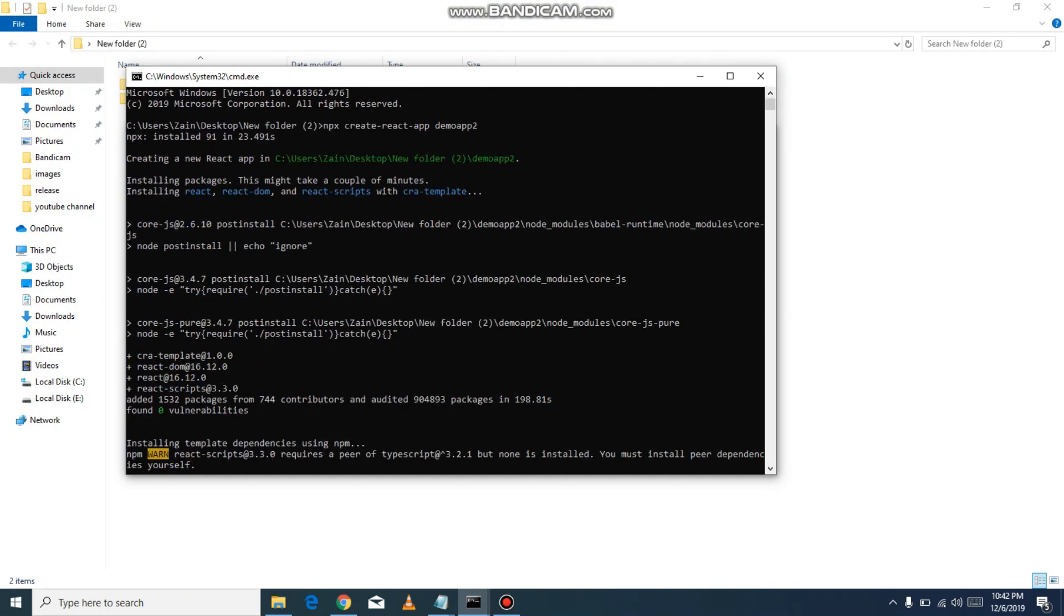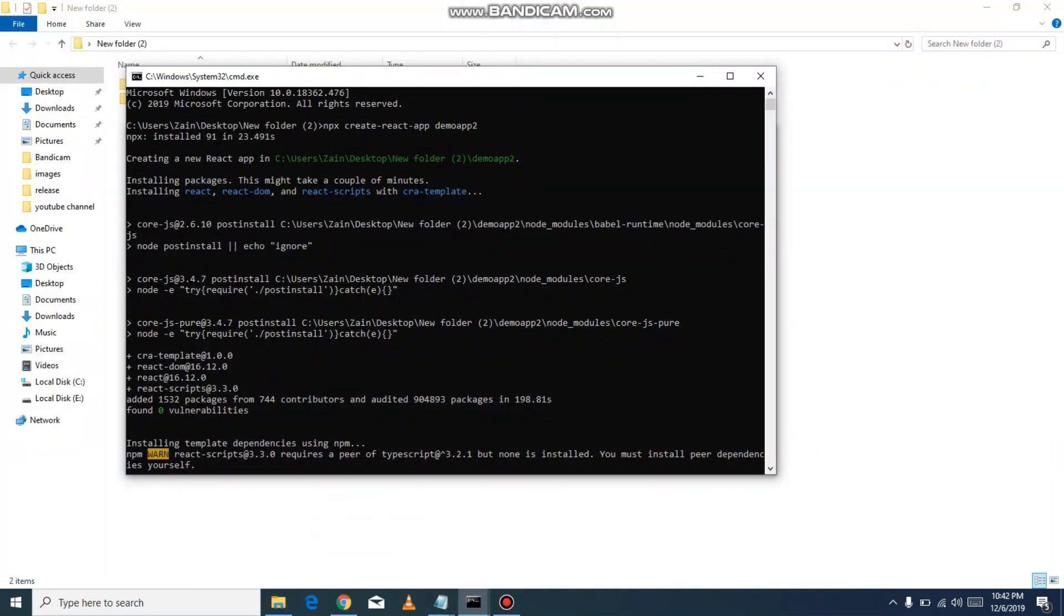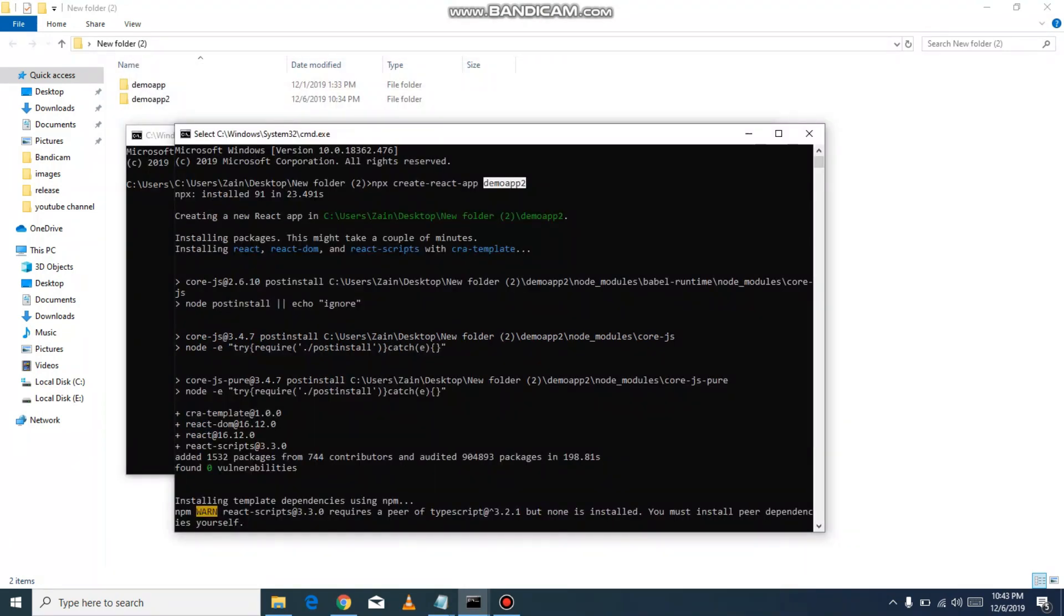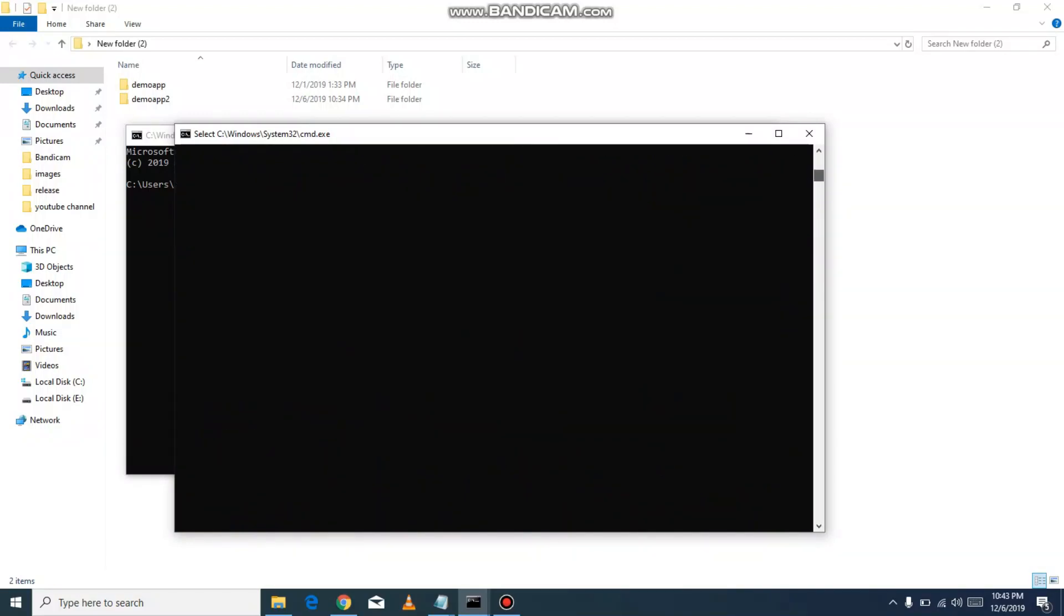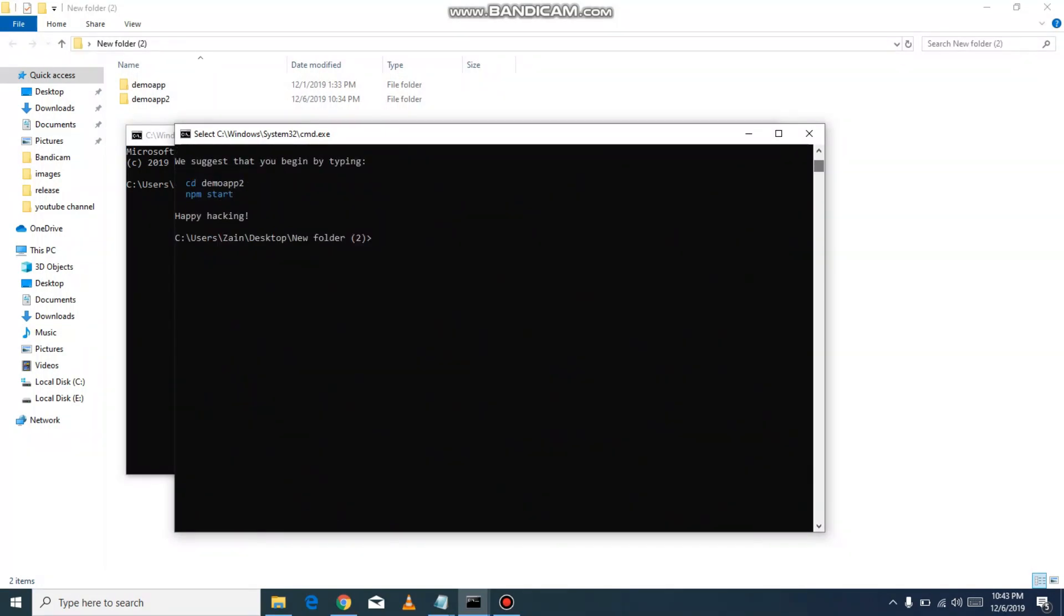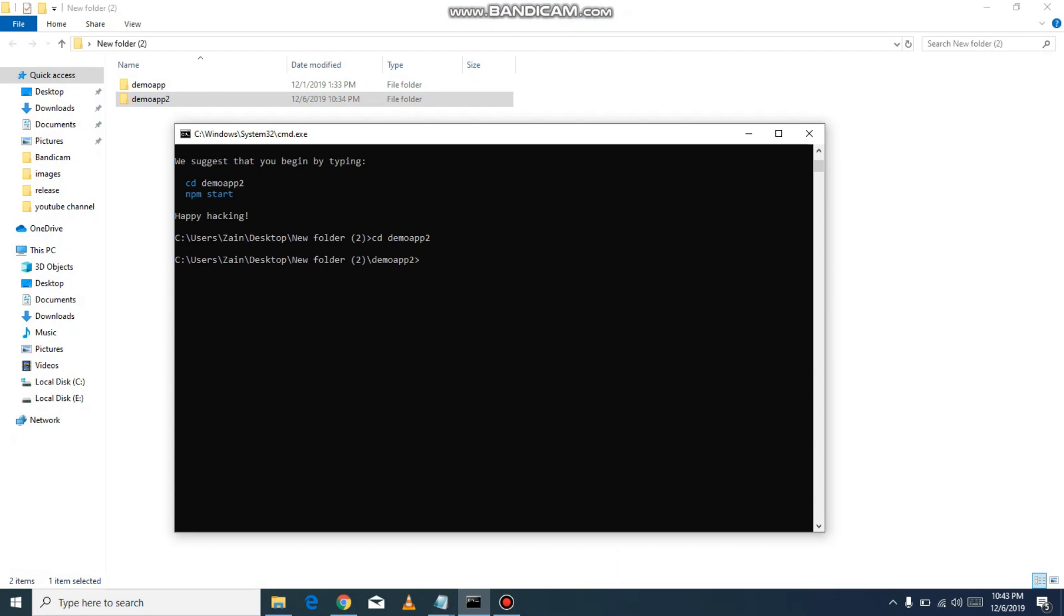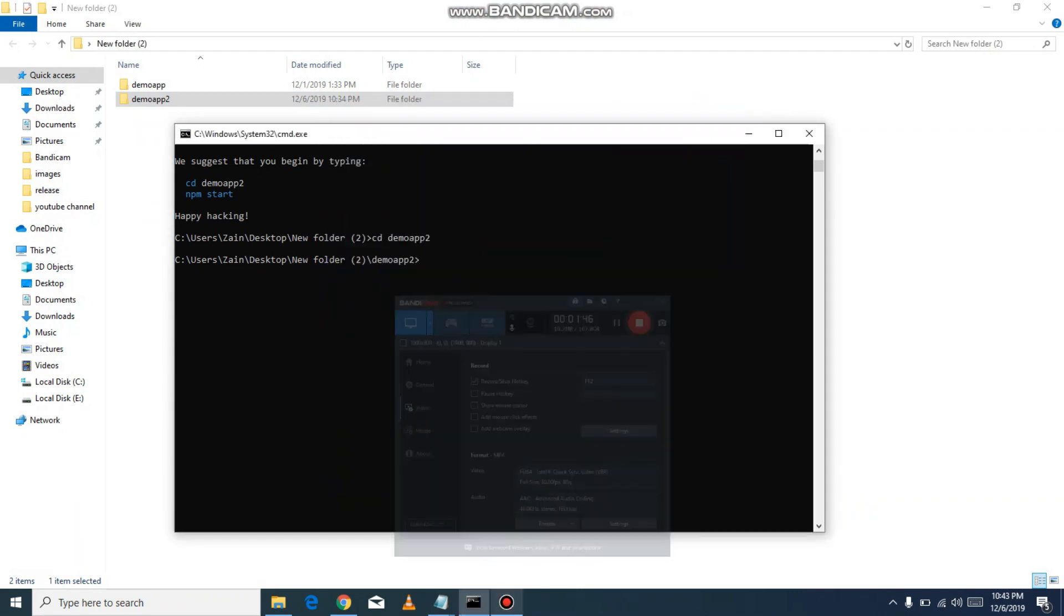I run the command npx create-react-app. Instead of my-app, I use demo-app which is my application name. Enter, and it will create a folder with all dependencies. After that, just type cd demo-app-2, and then run the command npm start.